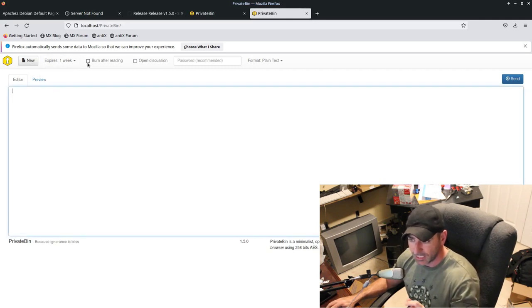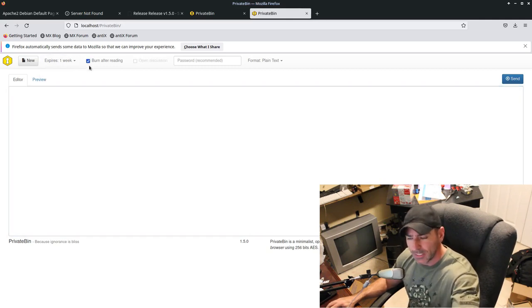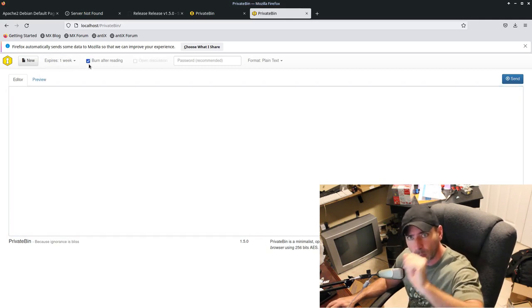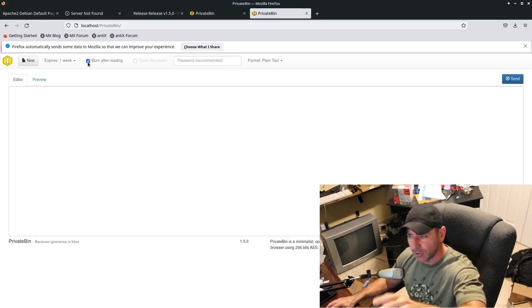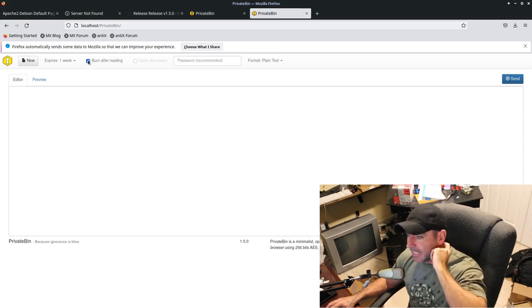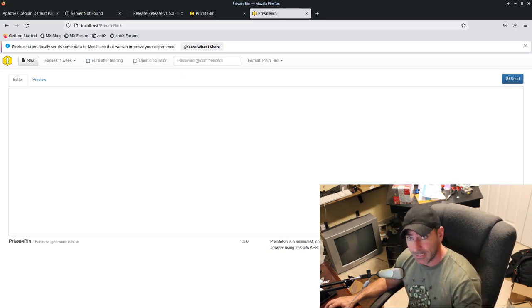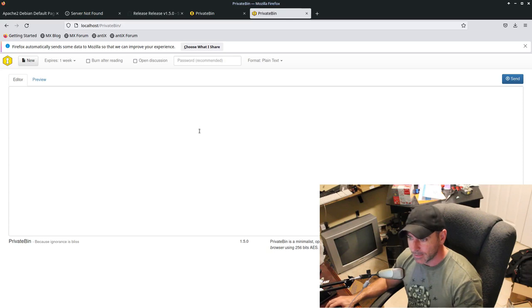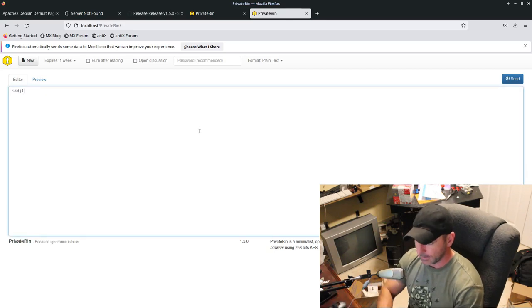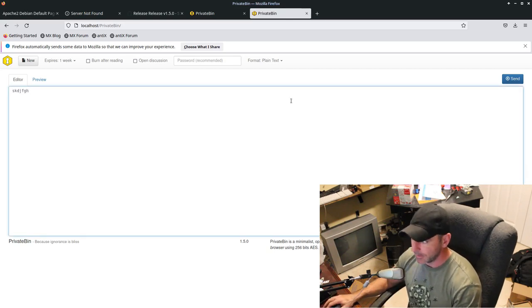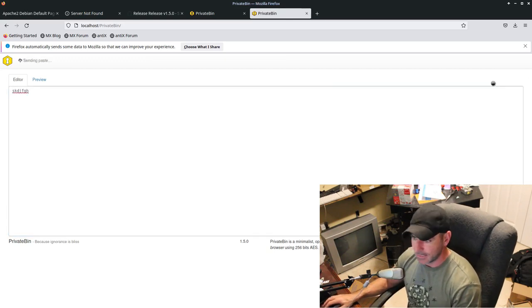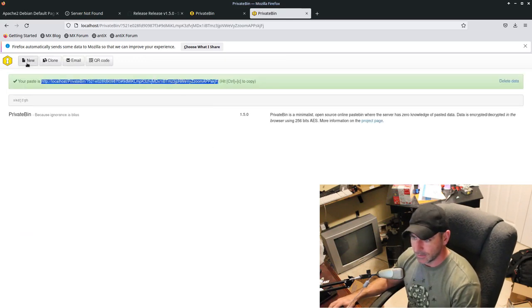You can do set to burn. So as soon as they open it, they can read it. But if once they try to refresh or go to that link again, it will no longer exist. You can also set a password. Let's go ahead and again, just type something and send. And there it is.